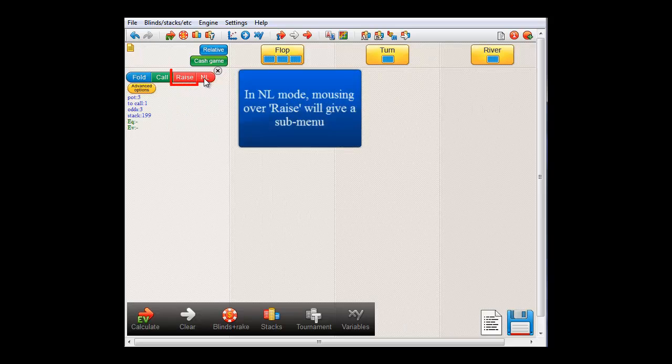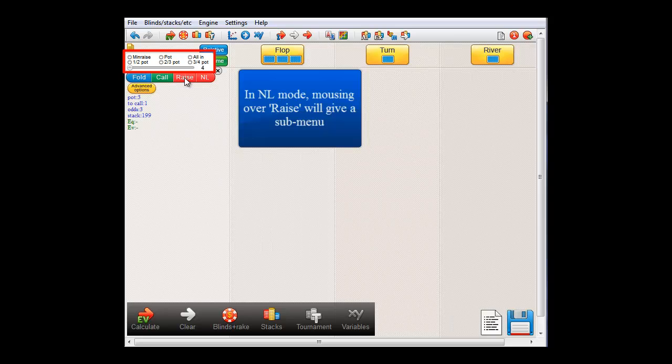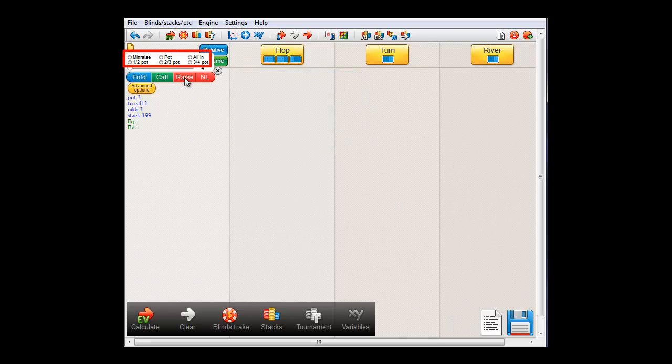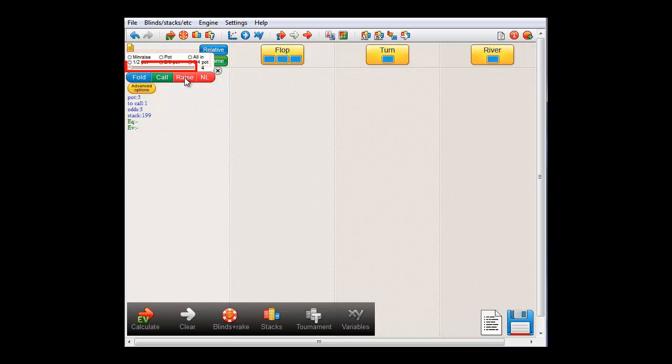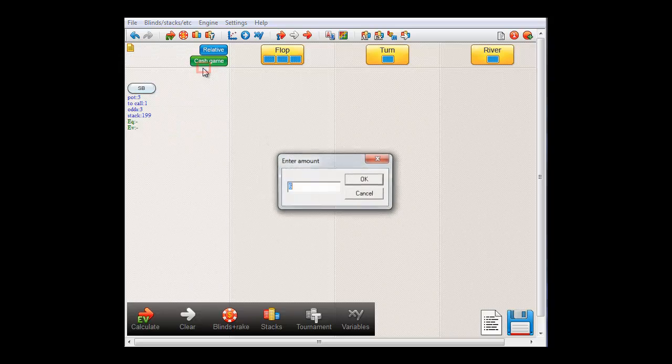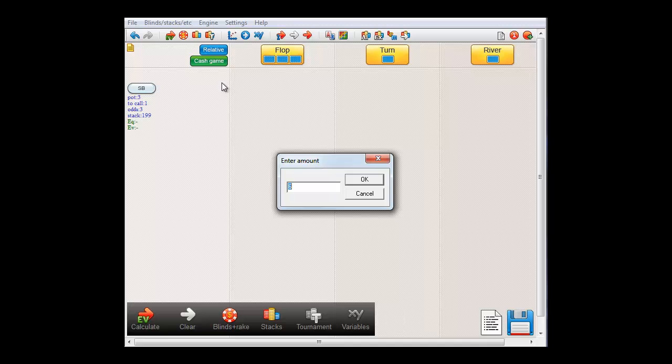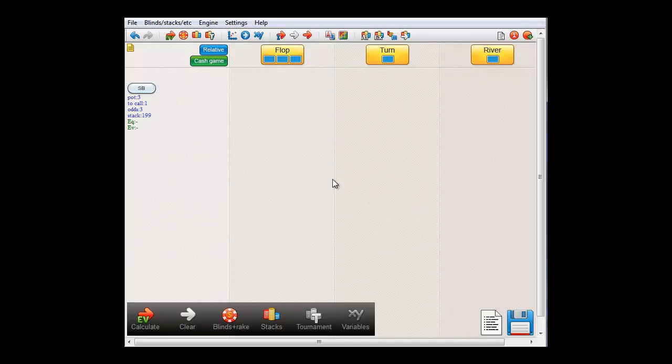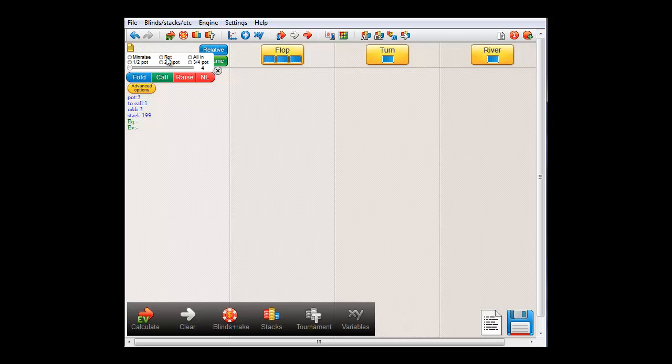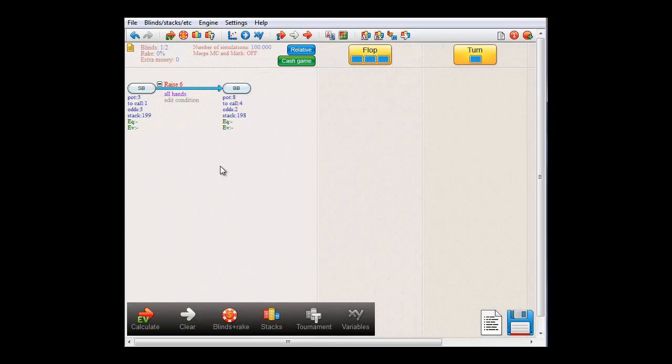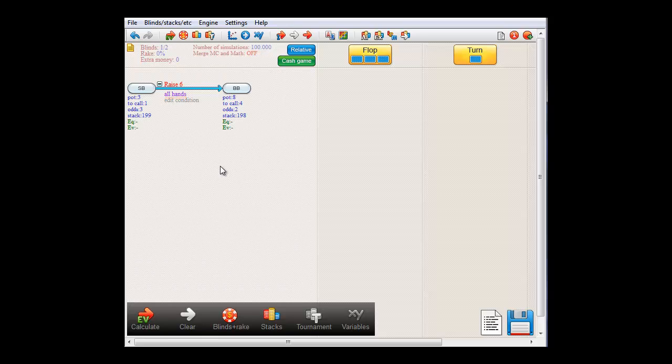And now when I mouse over raise, a sub menu with raise options will appear. We have these quick buttons, which you can double click, a slider and finally I can click this number and enter an amount manually. For now I'll just let small blind raise pot by double clicking the pot option. And now we have small blind raising pot with all of his hands. And the action is now on the big blind.